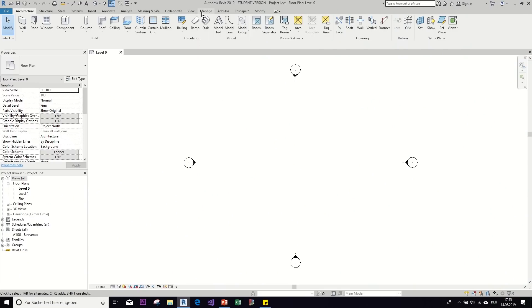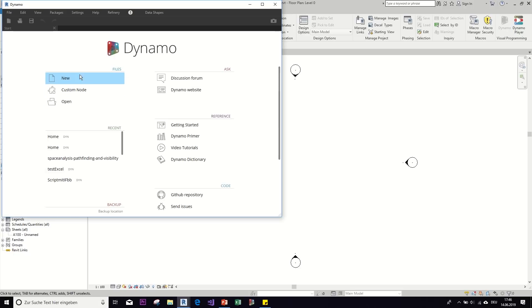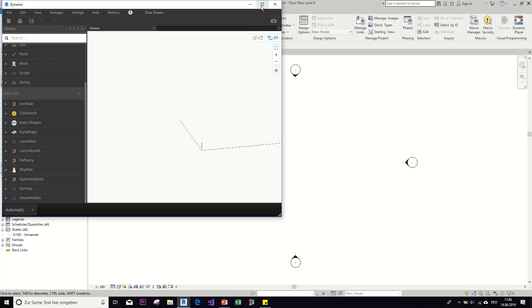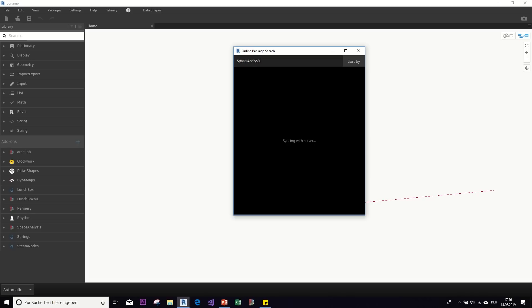So the first thing we're going to do is open up Dynamo and then I'll show you how to install the packages. So let's just create a new graph. And then here in packages is really easy. You go to search for a package and then you type in the name. So in our case, that would be for example, space analysis. And then here you have the package that we're looking for and you just click on install the latest version.